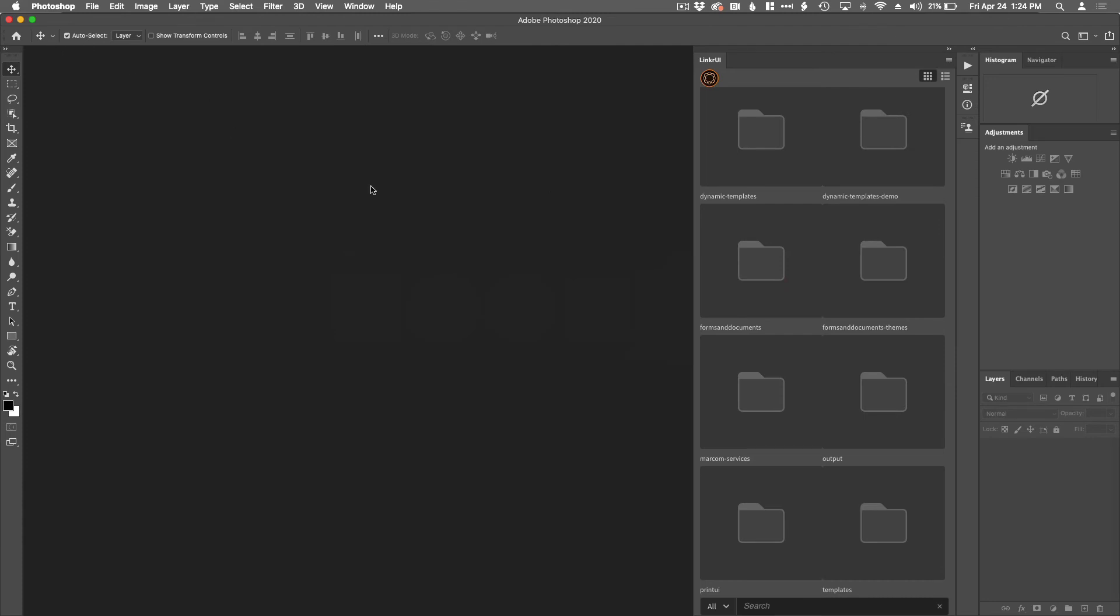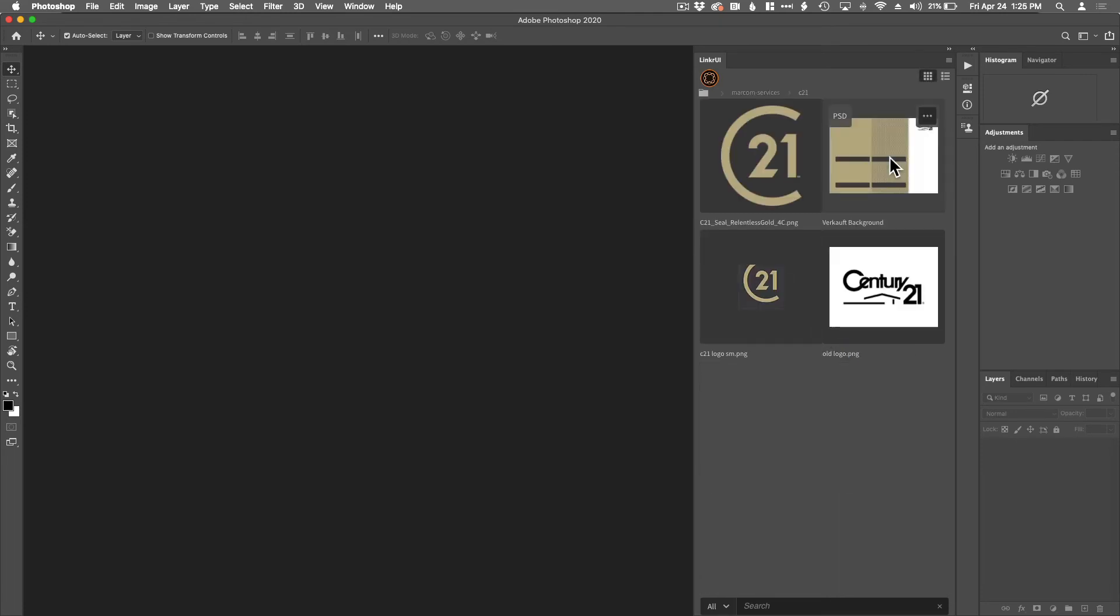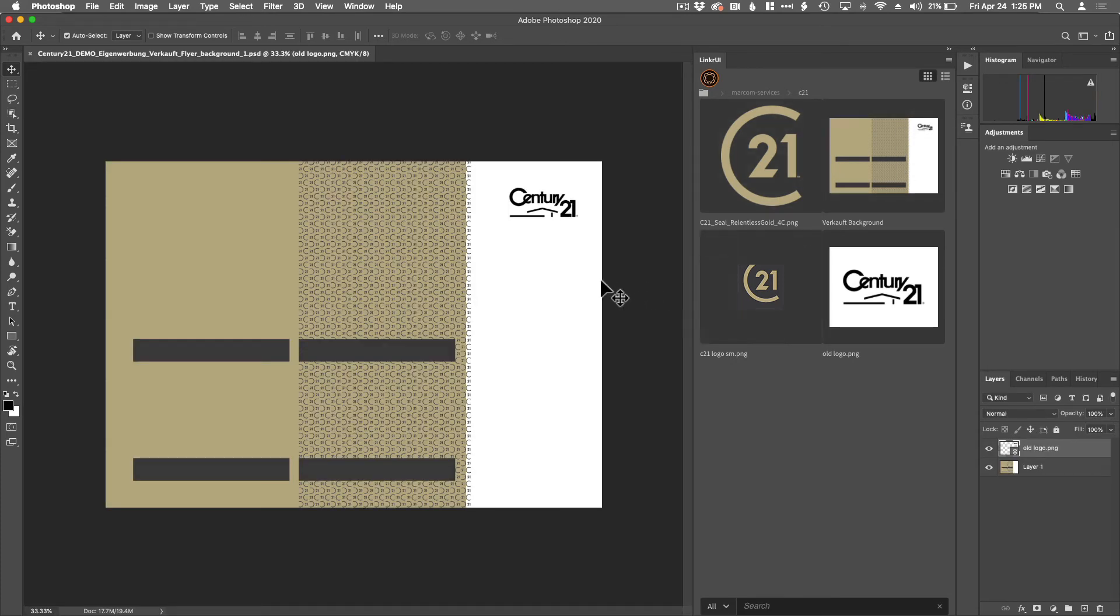So here we are in Photoshop. Here's the same folder structure, MarCom services, Century 21. And there you are. Now, one thing you'll notice is that when we were in InDesign, we had five assets here. That's because Photoshop doesn't recognize an InDesign document. Photoshop can't open an InDesign document. It can't place an InDesign document. So Linker UI only displays relevant content for the Adobe application that it's currently being used in.